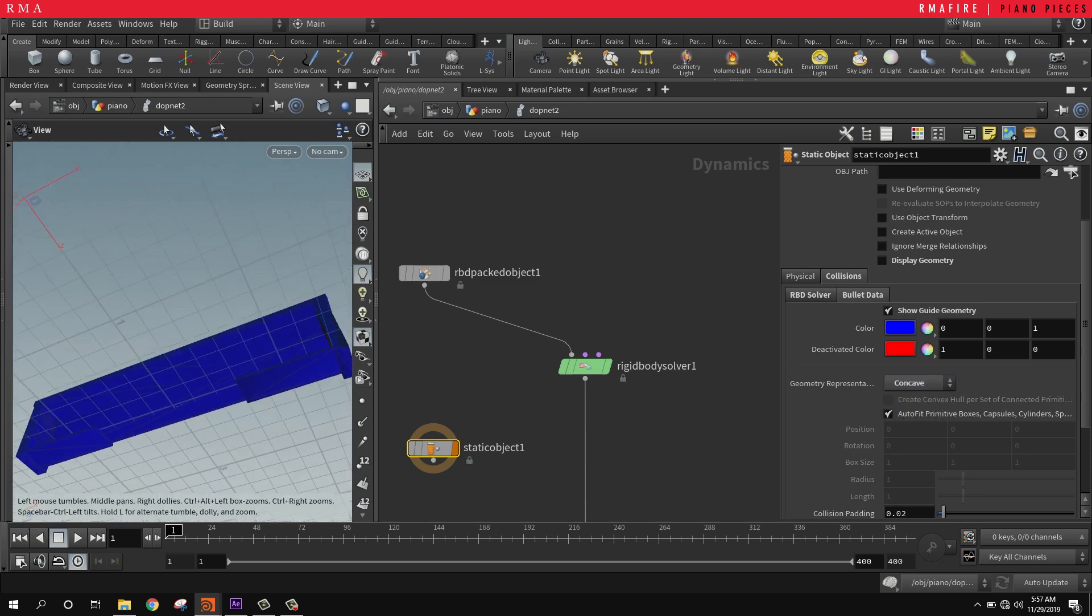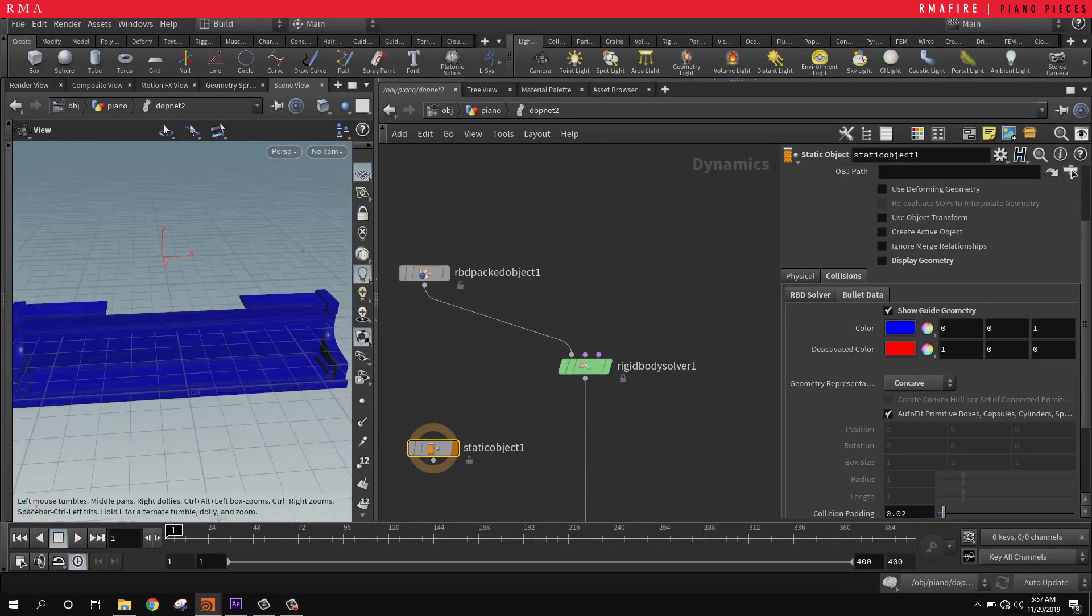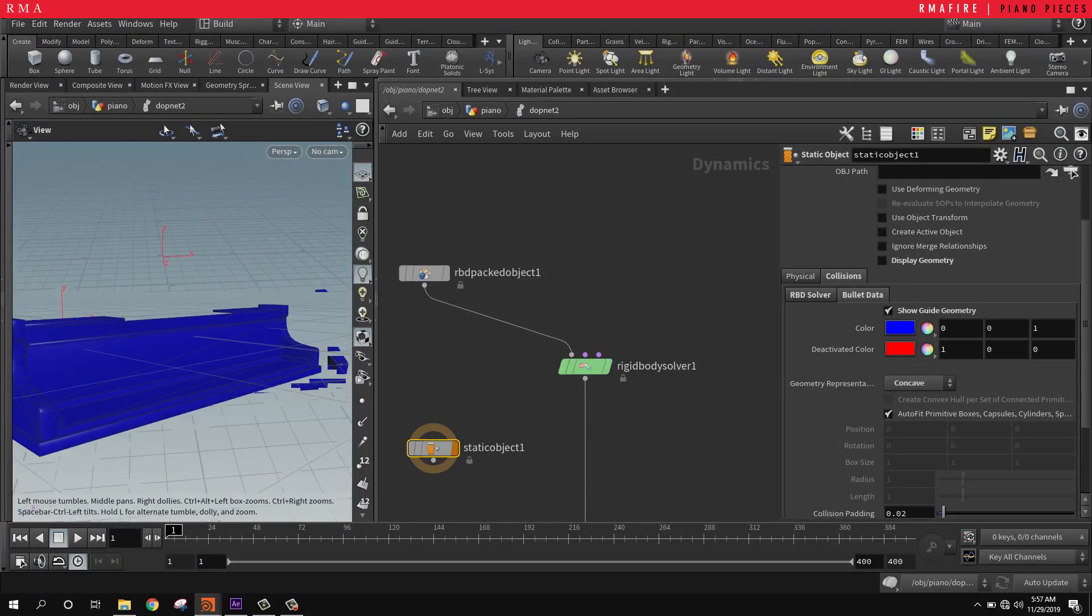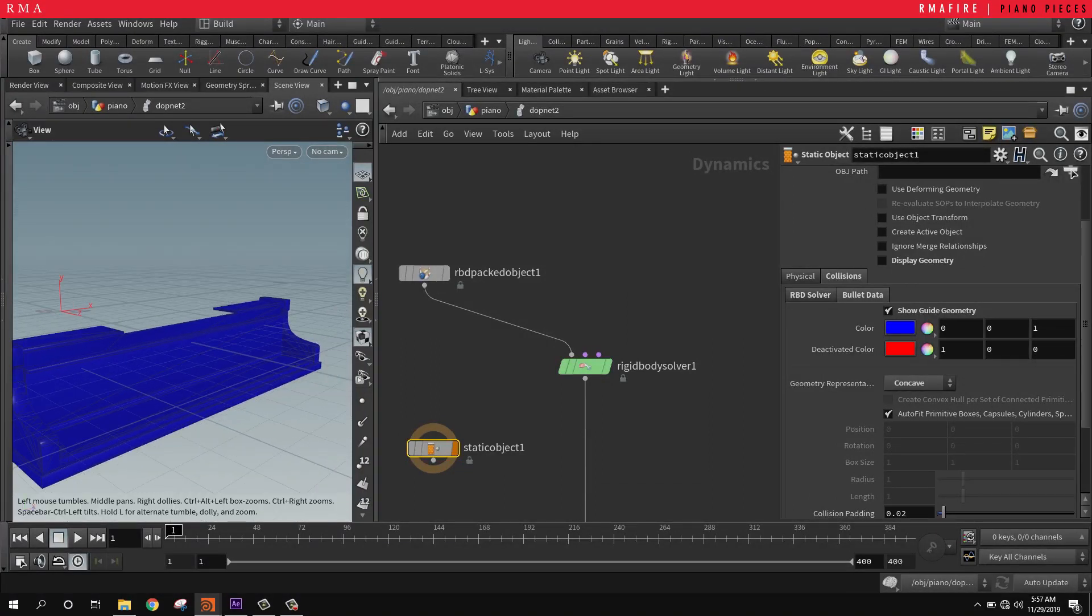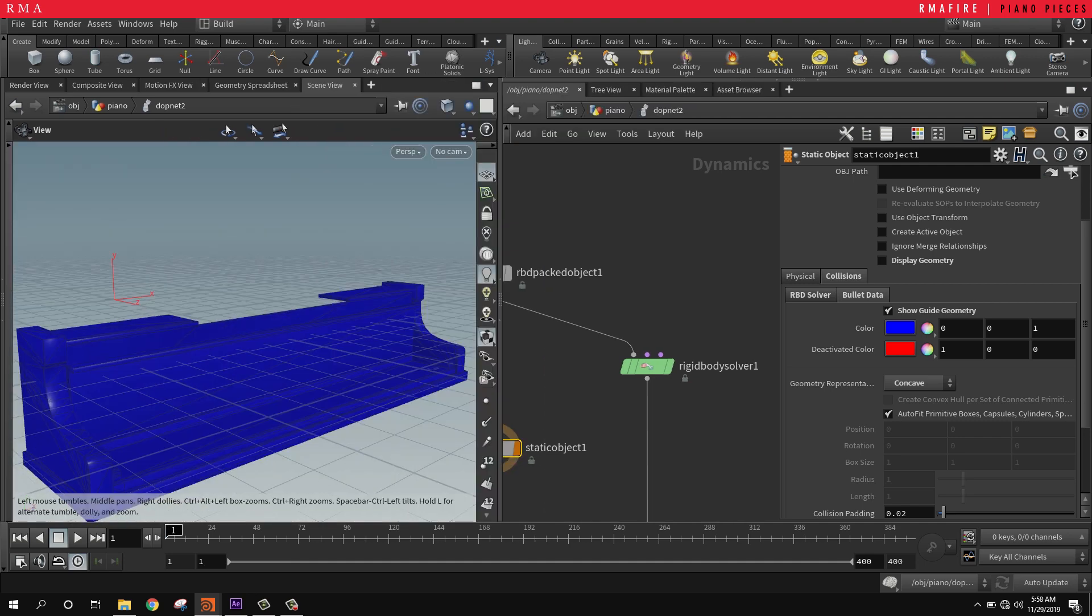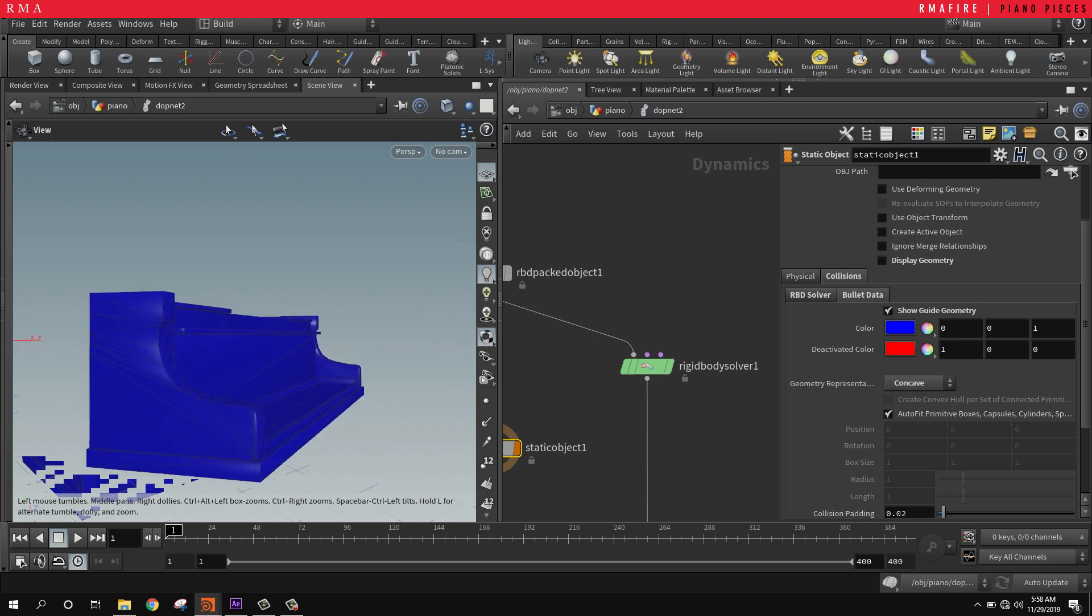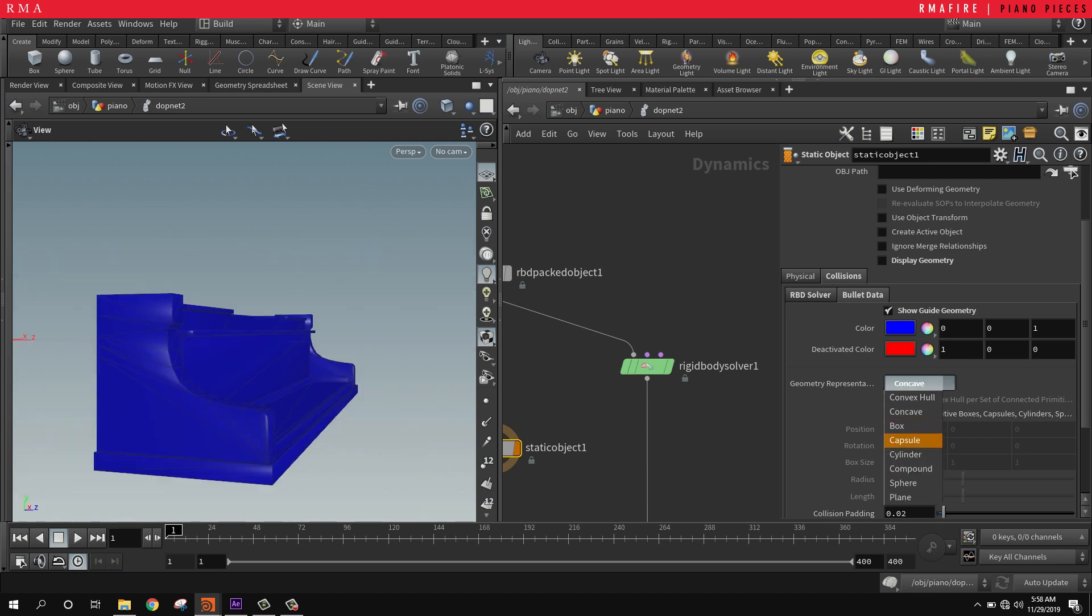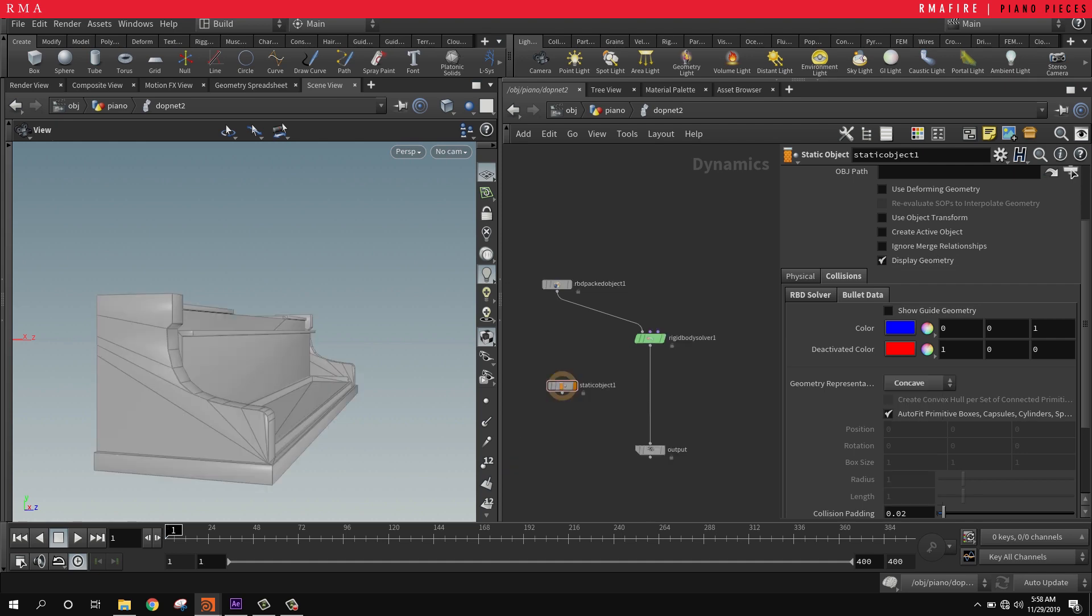This is why sometimes it's smarter or much faster if you're working on a slow setup to create just a bunch of boxes to represent what you want the geometry to collide with. Come in here and select box - that's going to make the simulation much faster.